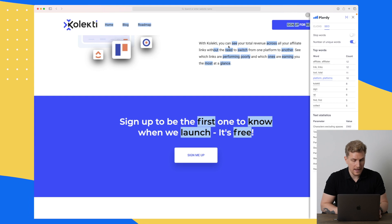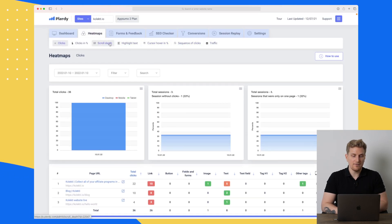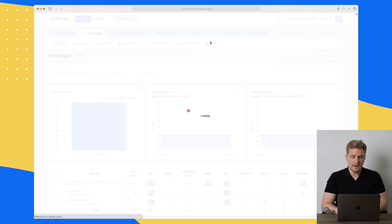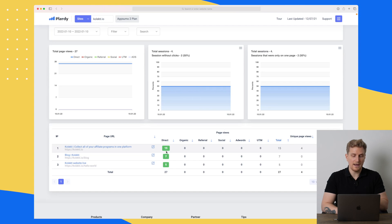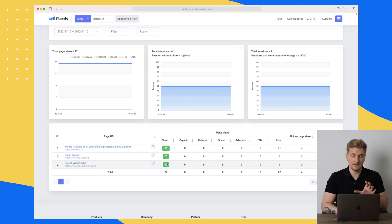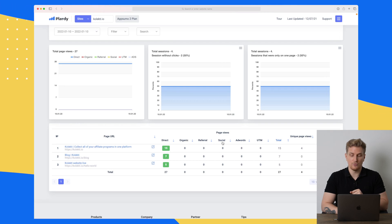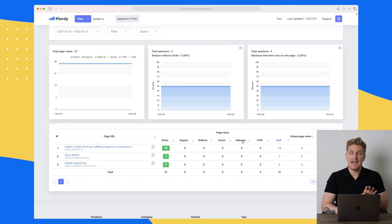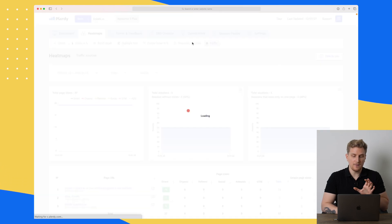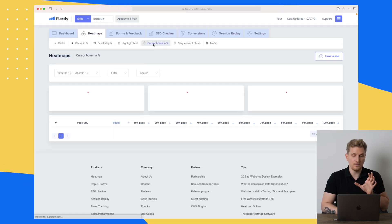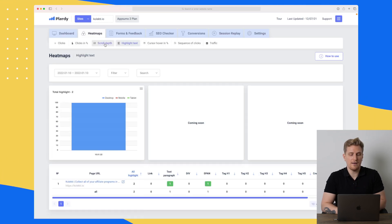Going back to the platform, up here we have the same metrics we can see. I can press on traffic here to see that all my traffic is coming from direct traffic. You can also see organic, referrals, social media traffic, ads, and UTMs. But these are just metrics — we're still within the Heat Maps module and you can see some of the graphs are changing.